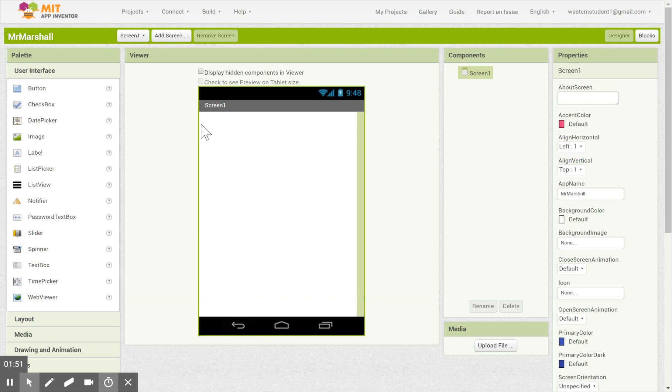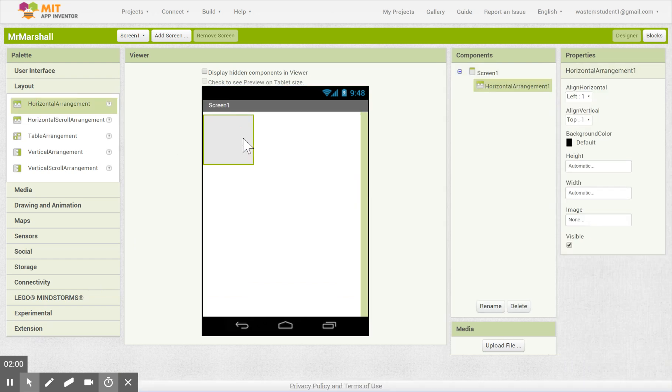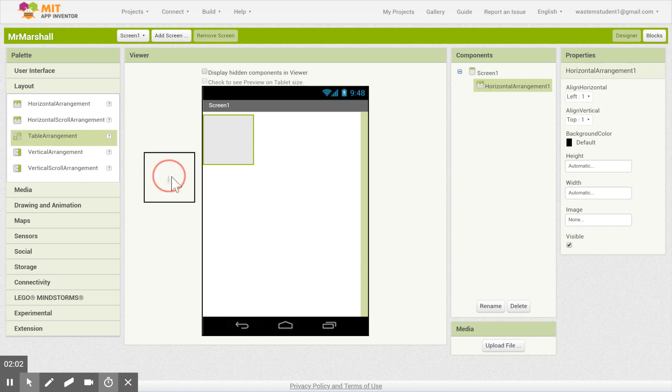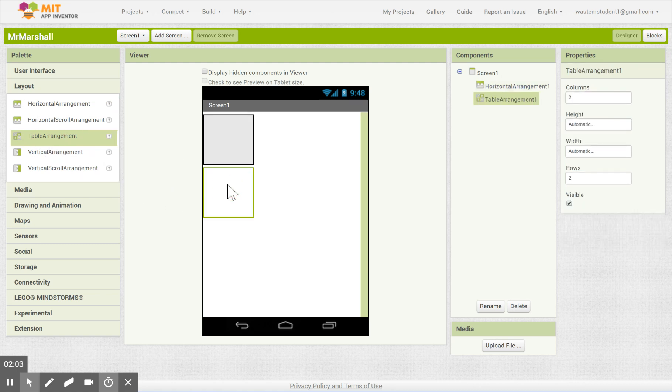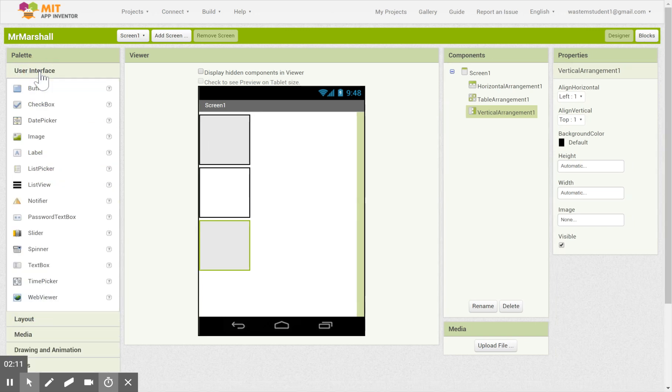So when you create the name make sure it's one word, no spaces, capital letters are fine and it comes up here to this blank document. This is what your screen of your phone or your tablet would look like. So I'm going to just show you some basic layout features. If I go over here and go to layout you're probably going to either work with a horizontal arrangement, a table arrangement, or vertical arrangement. These are the most common based on what you want to do.